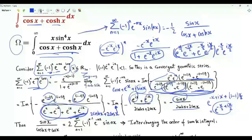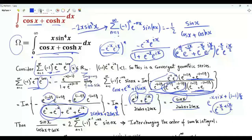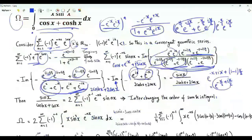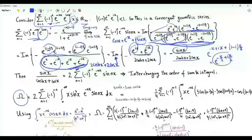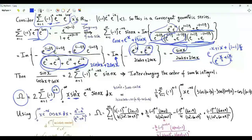The integrand is equal to this sum times −2x · sin³(x). Interchanging the order of summation and integration, the integral Ω is 2 times the summation n from 1 to infinity of (−1)^(n−1) times the integral from 0 to infinity of x · sin³(x) · e^(−nx) · sin(nx).